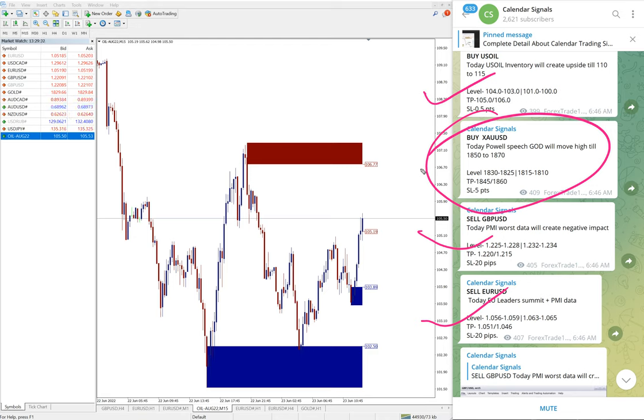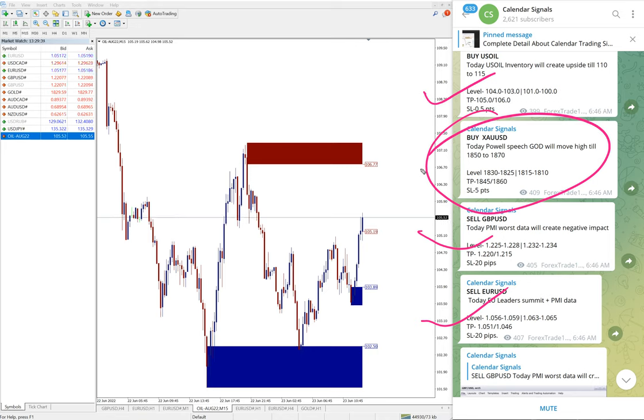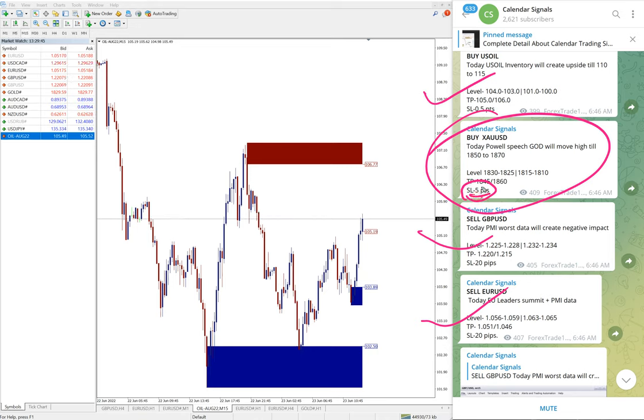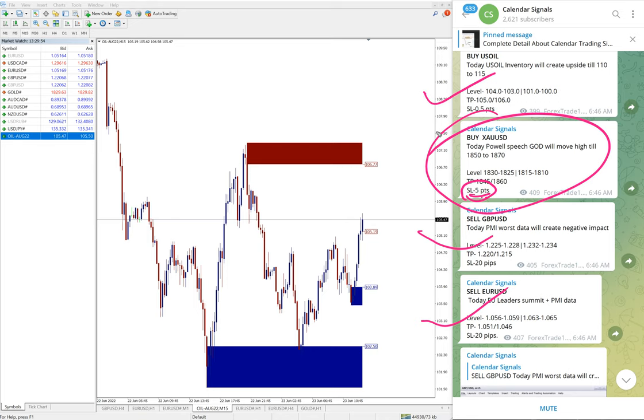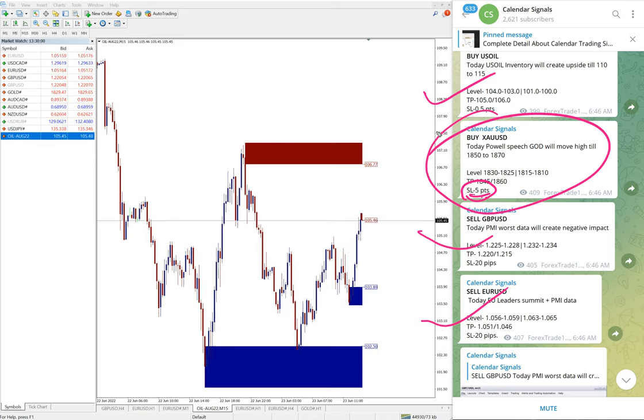And XAUUSD gold buy signal, it is set to perform. We will update it on our channel about the performance, or if it is SL hit. Our SL is always small. You see 5 points only SL here. Even if you made loss on XAUUSD SL of 5 points, that is easily digested with huge profits on EURUSD and US oil and GBPUSD.